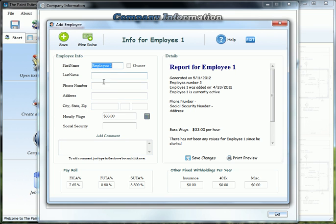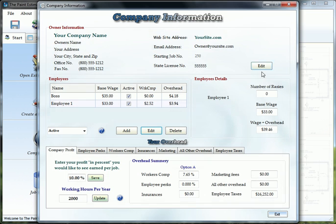Anyways, after you finish filling this information out, go ahead, click save, exit. If you have more than one employee, just keep adding until you have all your employees in this box up here.